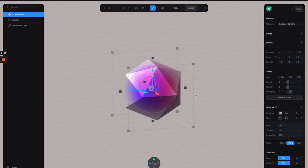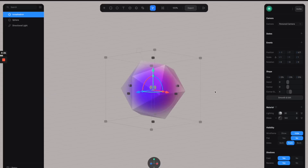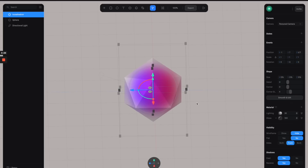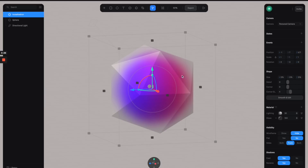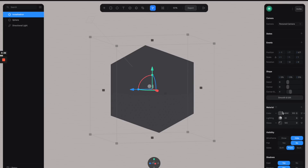Let's bump up the blur to 30 and then increase the thickness to 20, so we can have something like this. It's looking really nice. Next, let's go to the lighting channels and reduce the intensity to 30 so we can have a flatter looking feel.